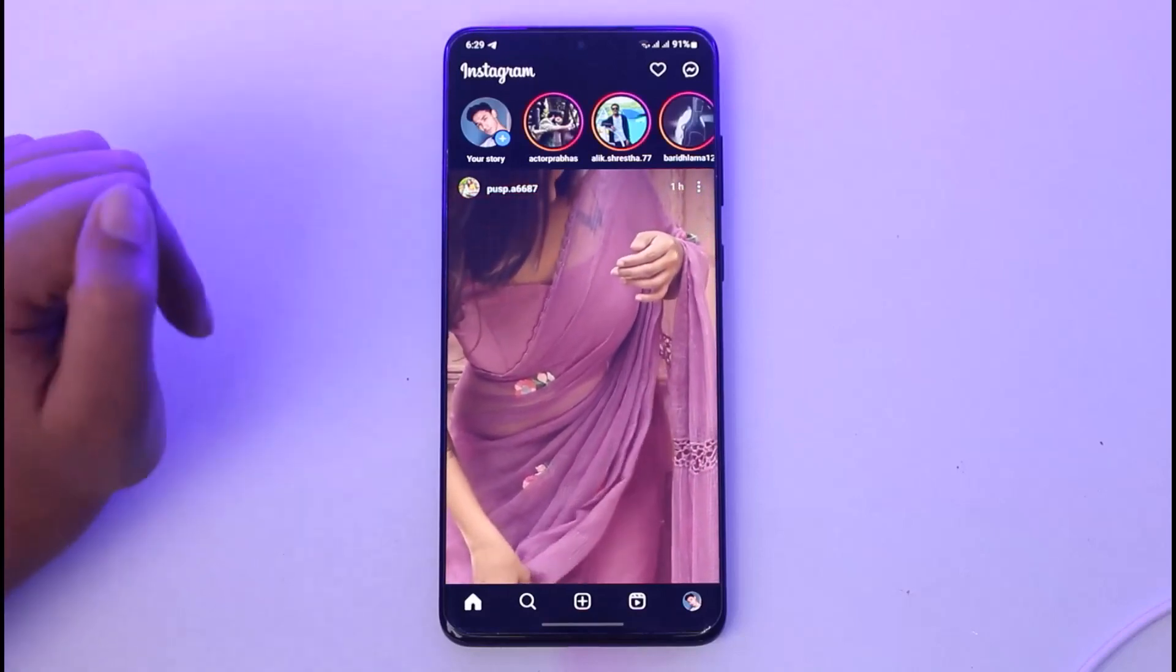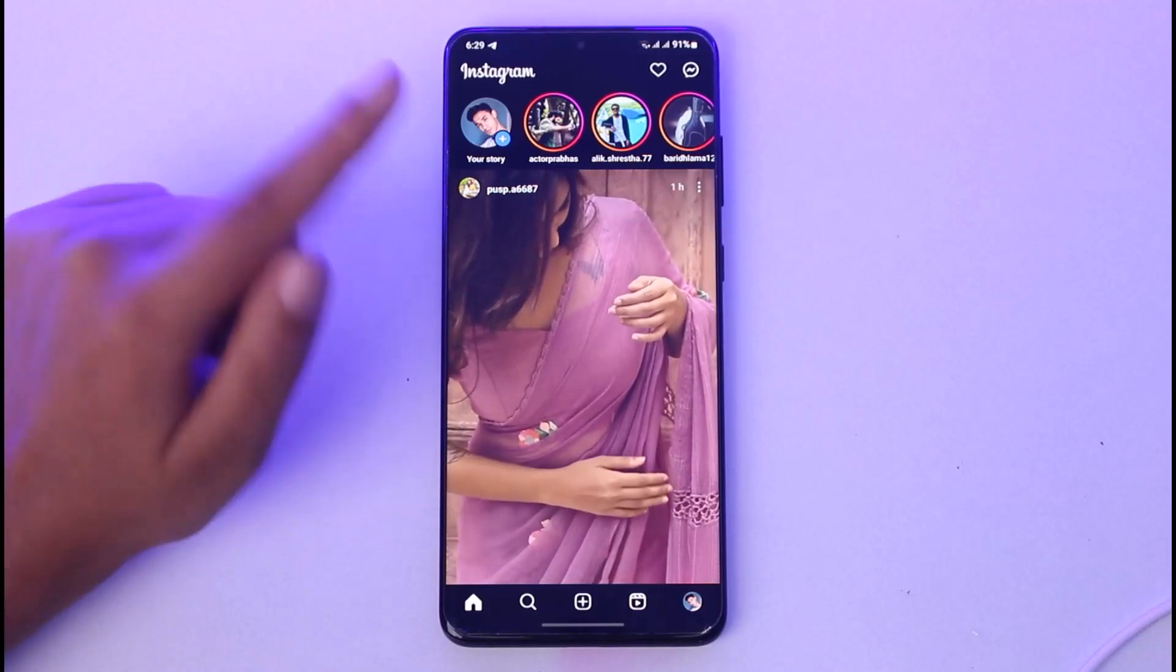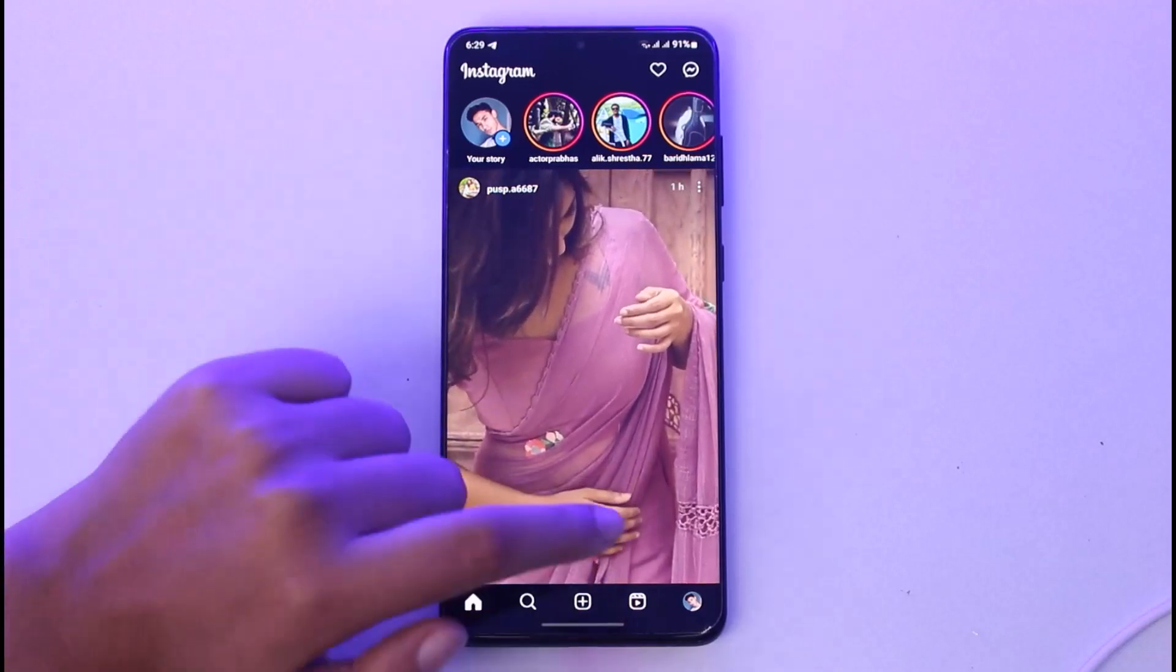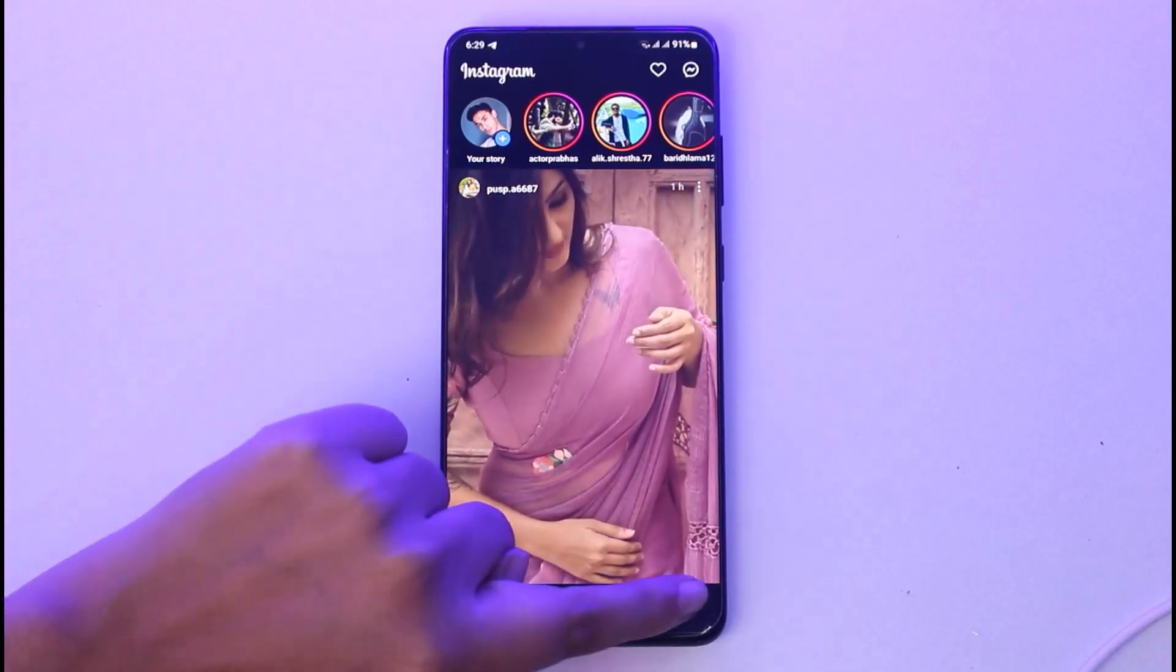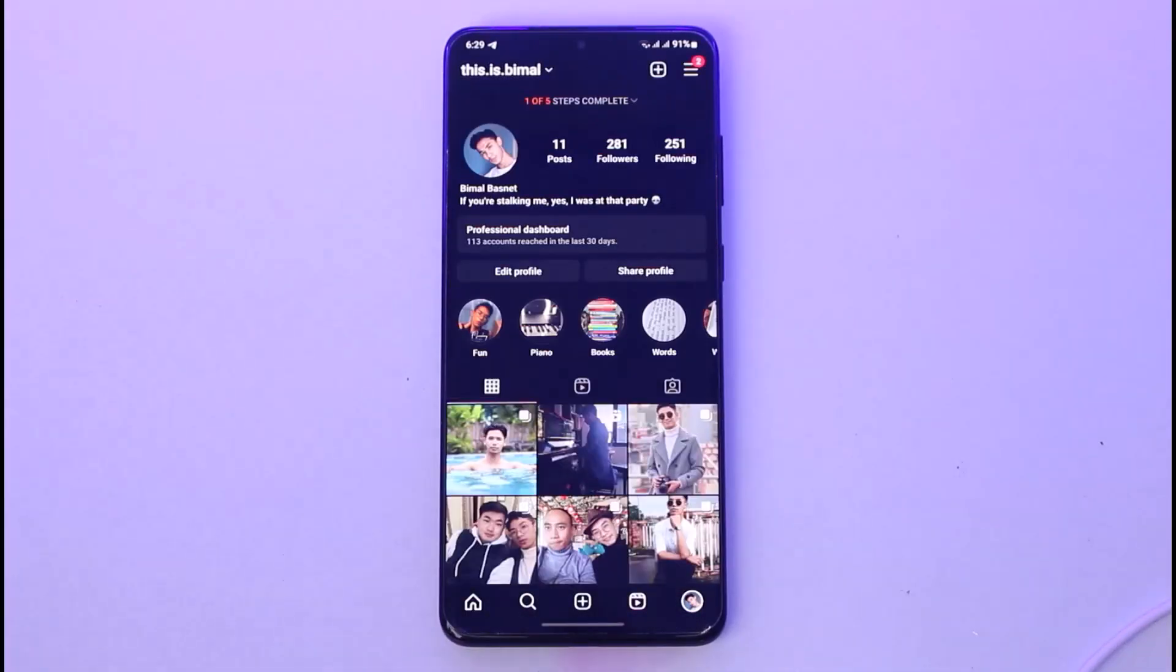The profile icon will be in the bottom right corner. Once you tap it, you'll see your profile. Then tap on the two horizontal lines in the top right corner of your screen.